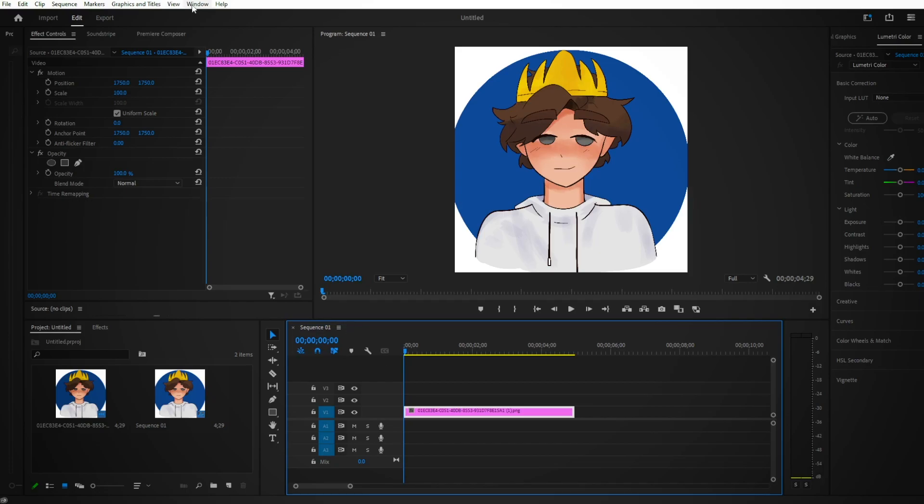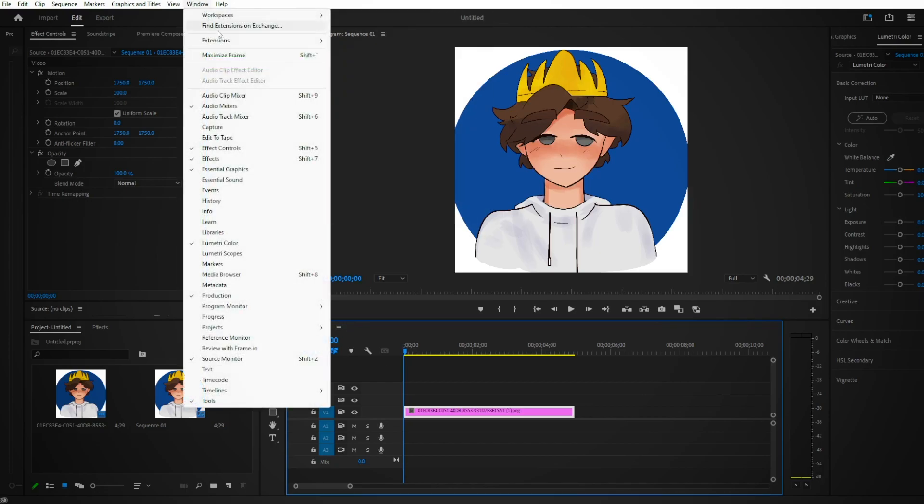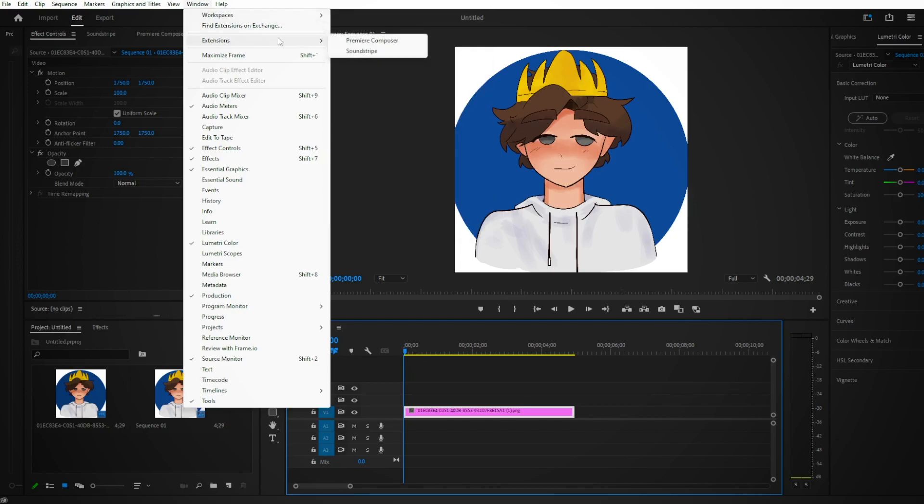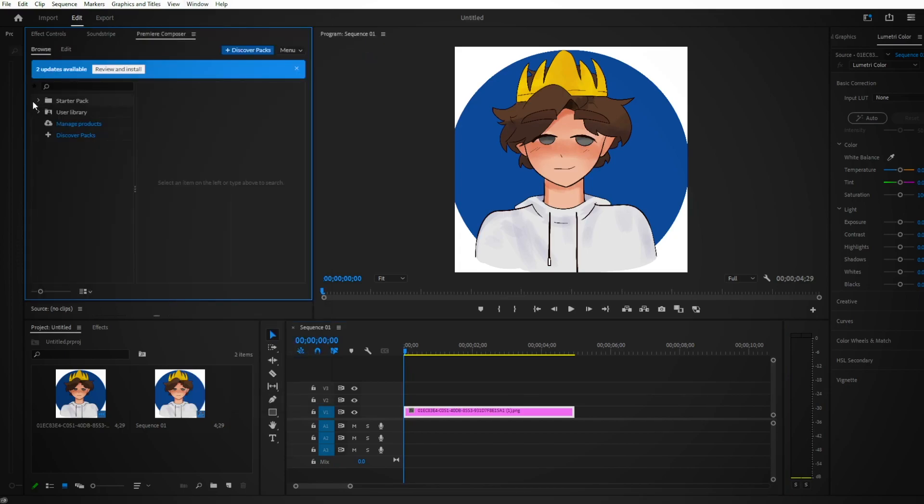You just click the Windows at the top, go to Extensions and Premiere Composer. So that's the Premiere Composer that you just downloaded. Put it into Premiere Pro as an extension. There you go, I'm going to show this frame right here.